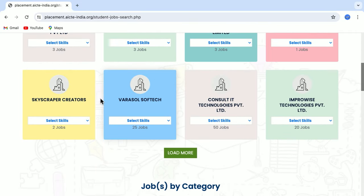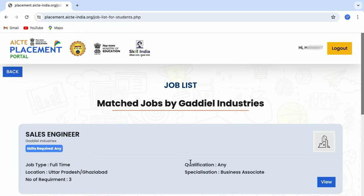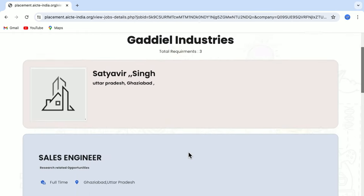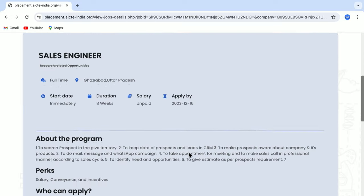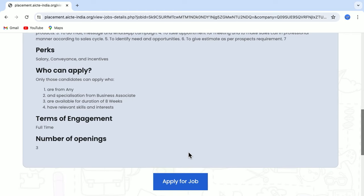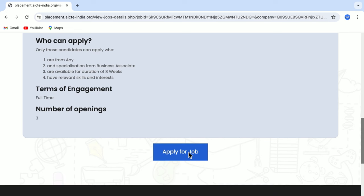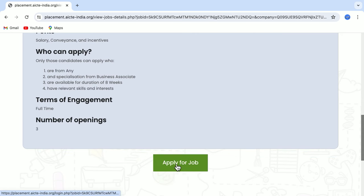You can select any job of your choice and view all the details related to it, including who can apply, the term of engagement, number of openings, and more. If you are interested in a job profile, simply click on the Apply for Job button.